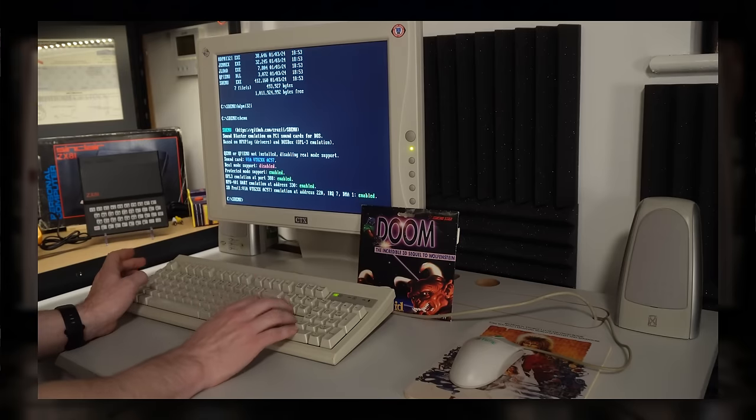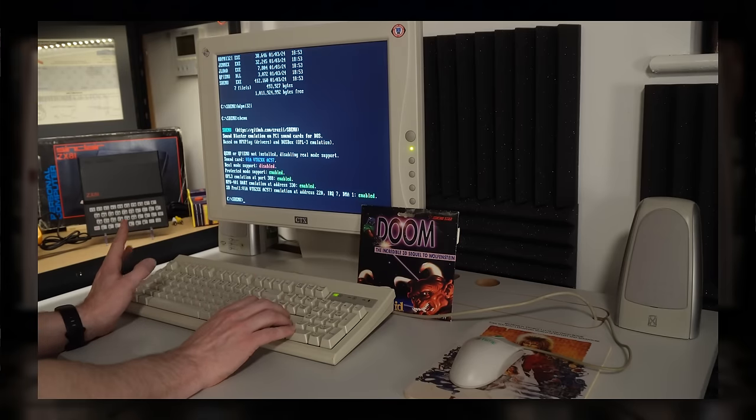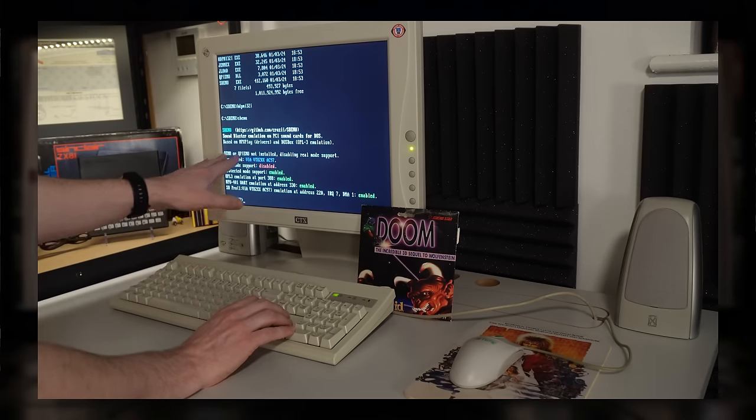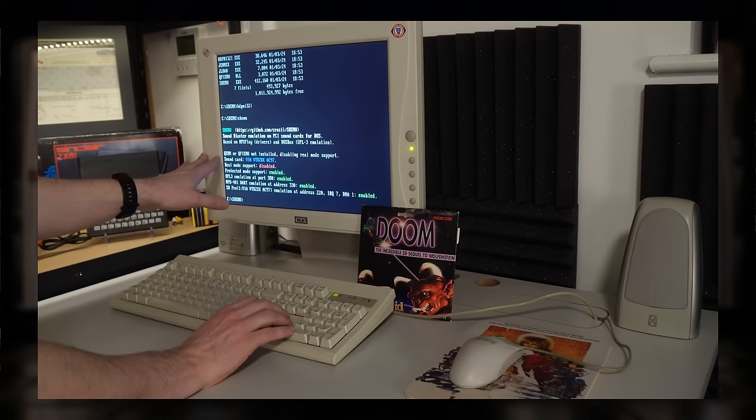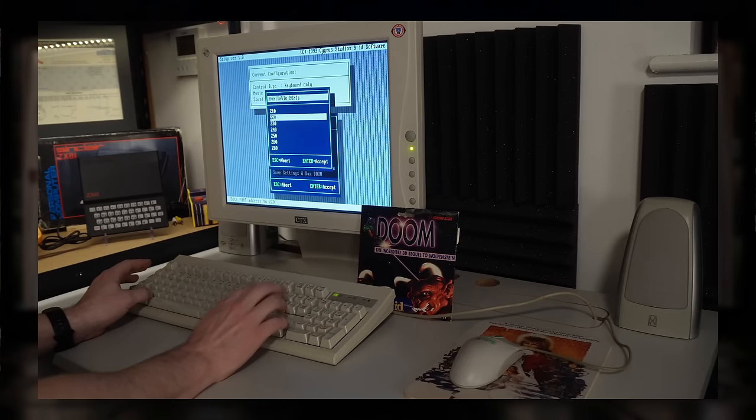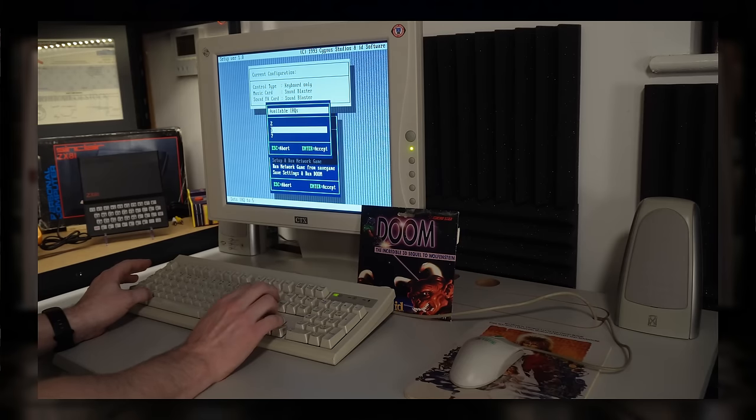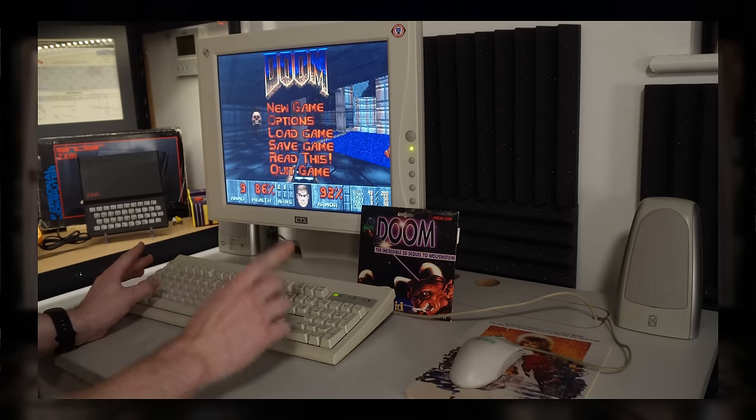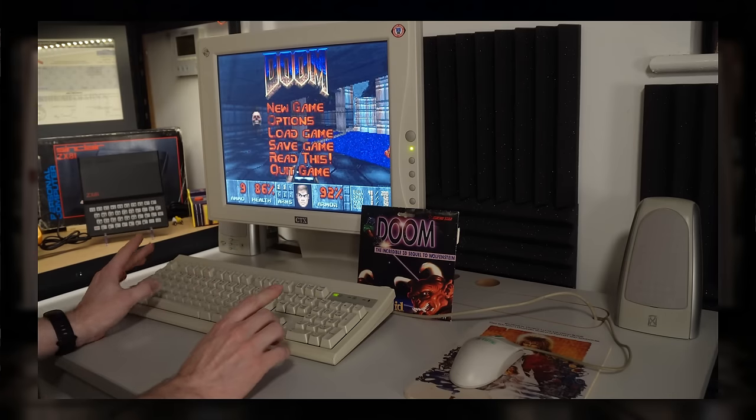Over on the second channel I actually tested out SBMU on this thing, which is a sound blaster emulator for these later AC97 machines. I'm very pleased to report that that actually all worked perfectly fine, and if I'd known that at the time it would have saved me a huge amount of time with the whole Doom thing.